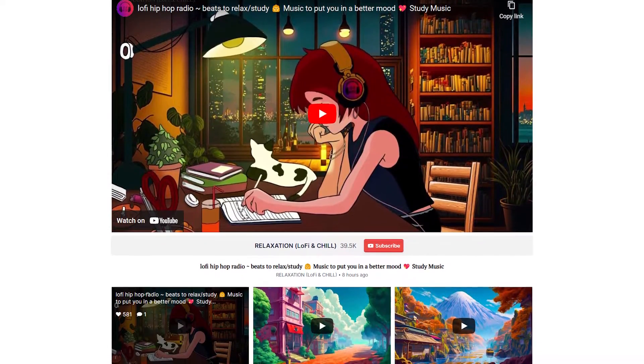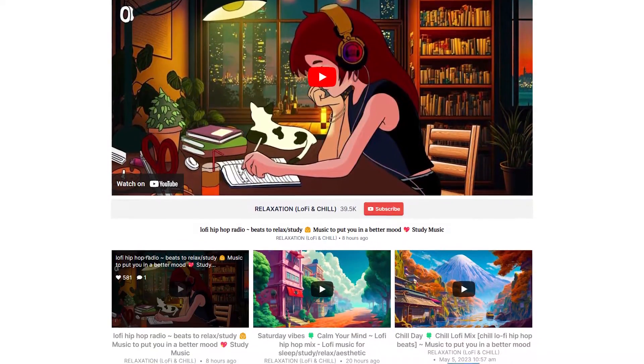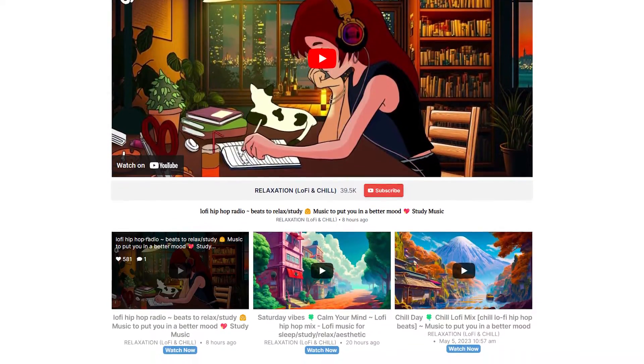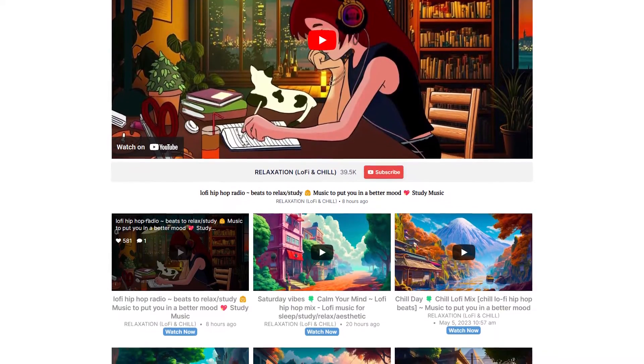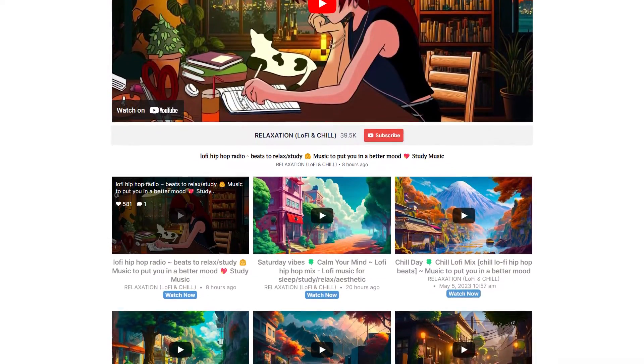In this video, I'm going to show you how to embed your YouTube live streams and upcoming live streams on your WordPress website in beautiful feeds like this, without needing any coding skills.